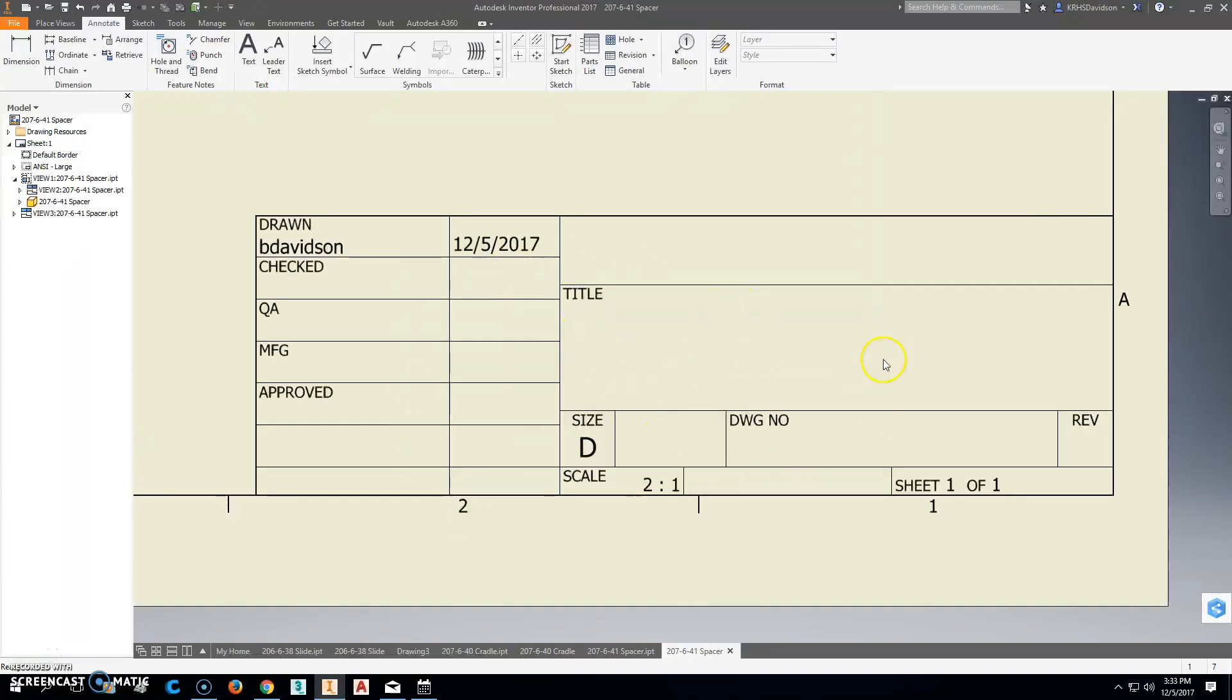We want to fill out the title block and make sure everything's right. It's already filled in the scales, filled in the drawing size, and filled in the number of sheets. What we're missing is the title, our company here, and the drawing number.